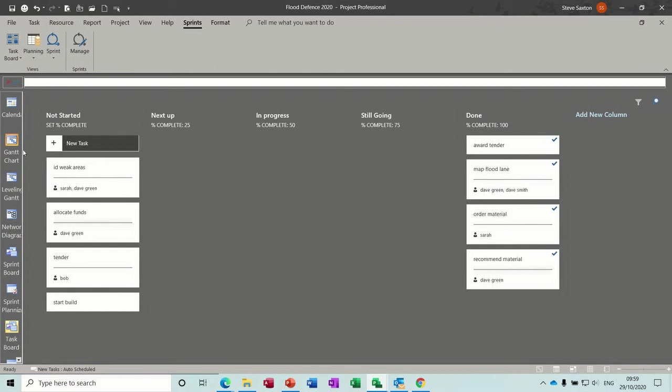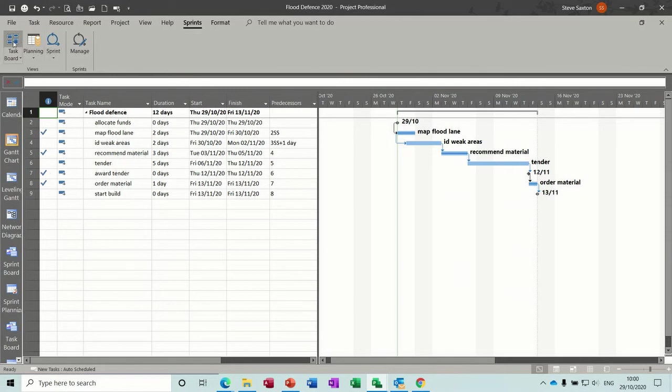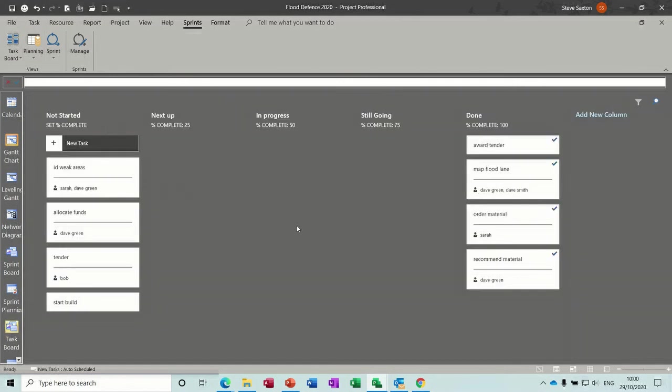I suppose the downside for me would be you're not looking at the big picture, perhaps. Whereas in a Gantt chart, you could have multiple projects linked in and you are seeing a big picture. Although the boards themselves, it's just how your mind works, I suppose, what you find easier. But that's all I wanted to show you.